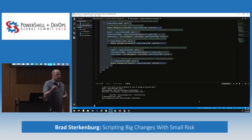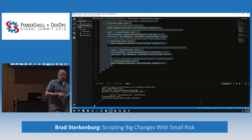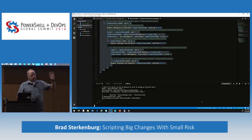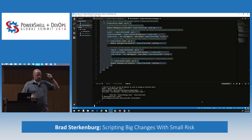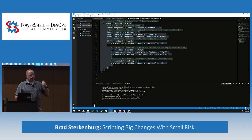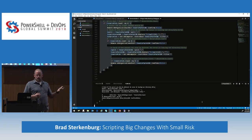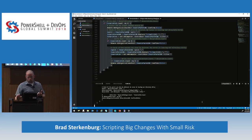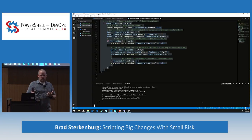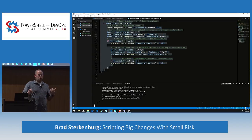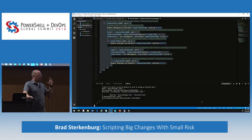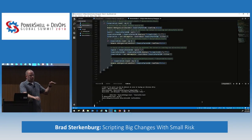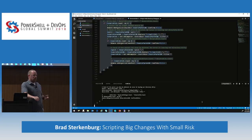This change is a little bit different. The first change was kind of just a simple flip of a switch. In this particular change, we're talking about creating a whole new OU structure, moving a ton of objects, and changing information about those objects.